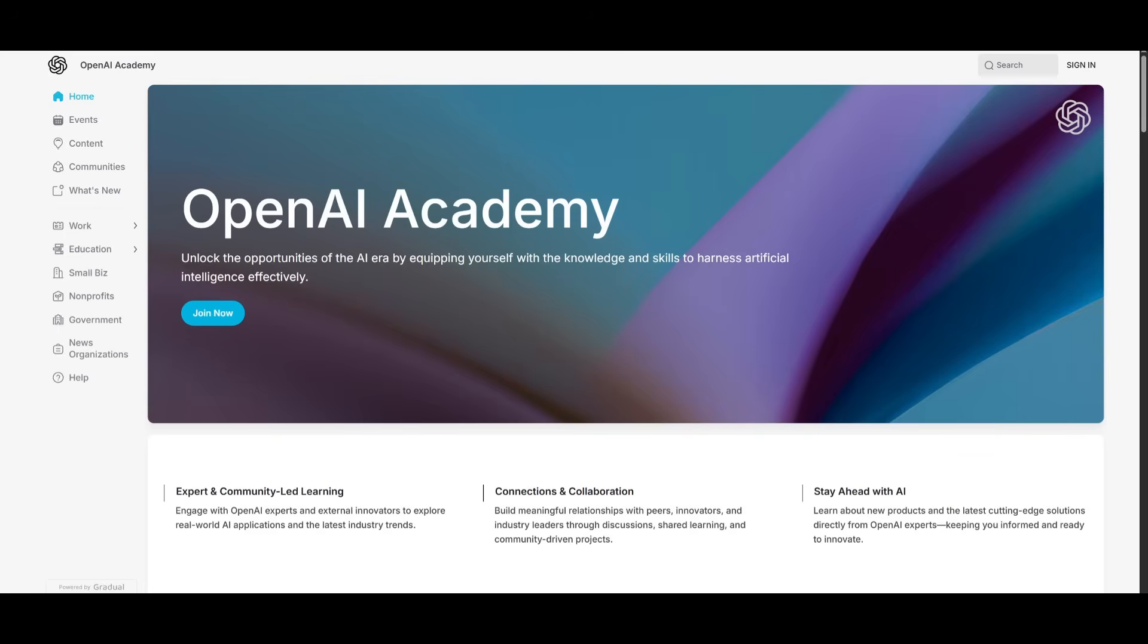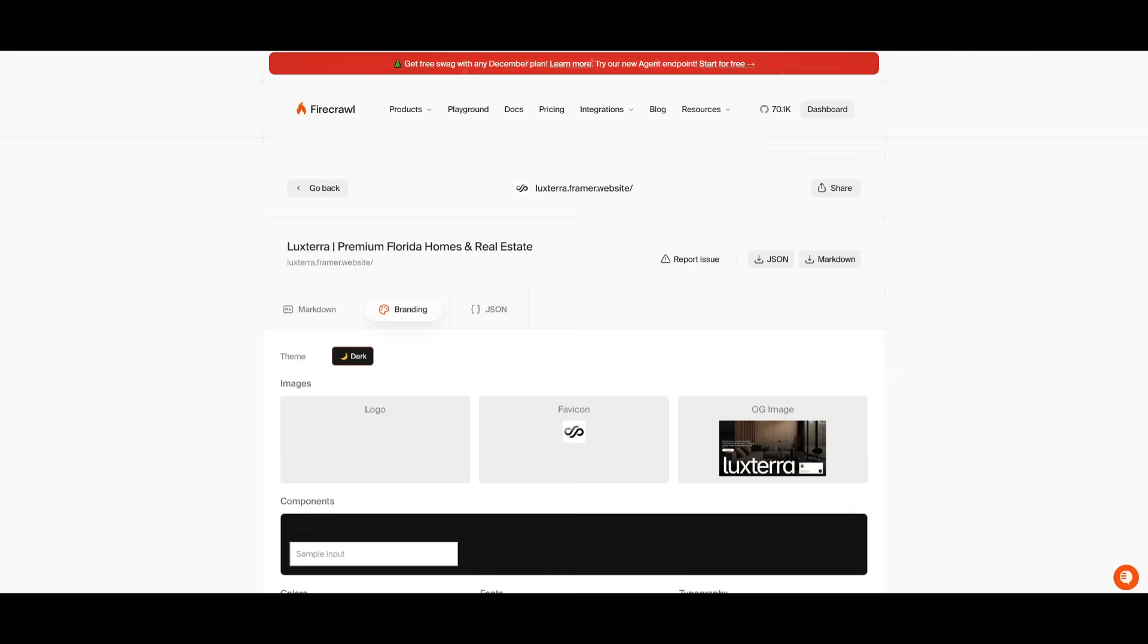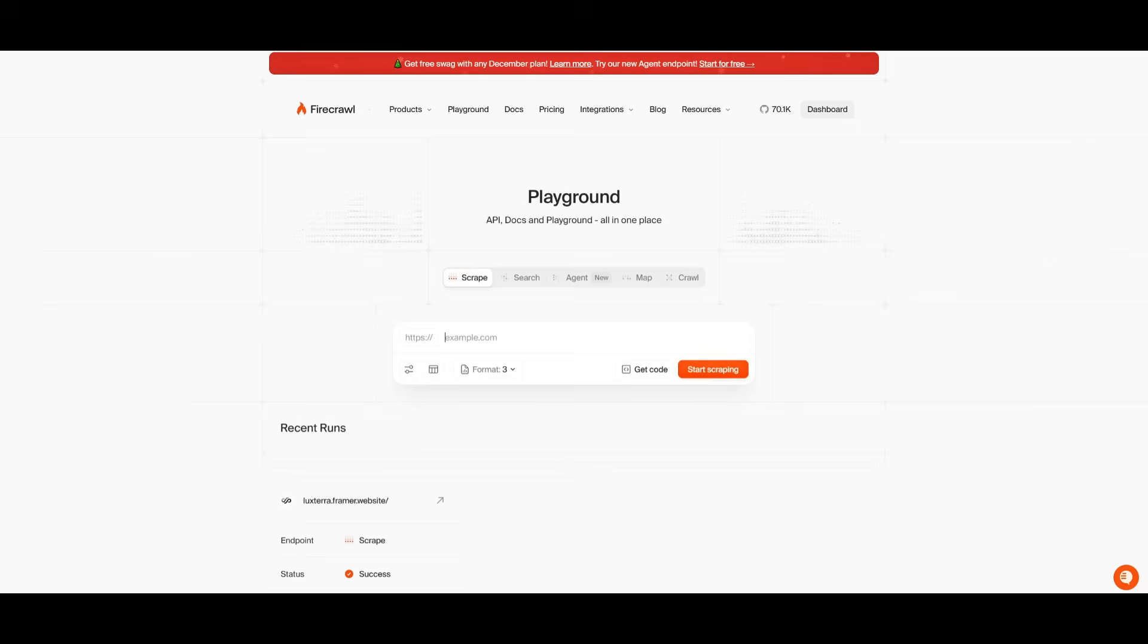So for example, say if I want to build out any sort of aesthetic AI course website, like in this case, if I want to mimic this aesthetic of OpenAI's Academy, I can simply go ahead and copy the URL of this website. And then I can head over back into Firecrawl. And from here, we can paste in the URL, select the formats that we want to extract. And then we can start scraping right away.